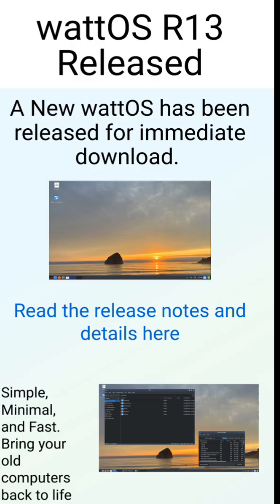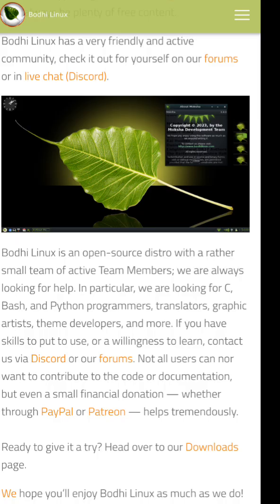Watt OS is built on Debian and comes with OpenBox for maximum efficiency. It's perfect for breathing new life into old laptops.